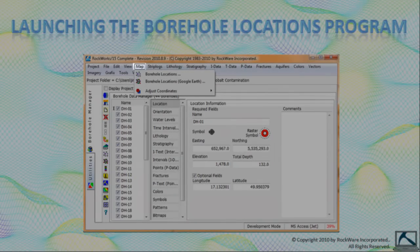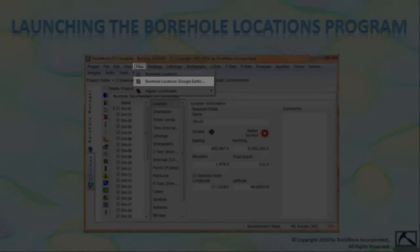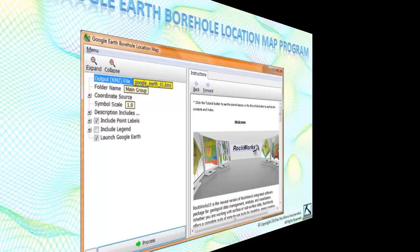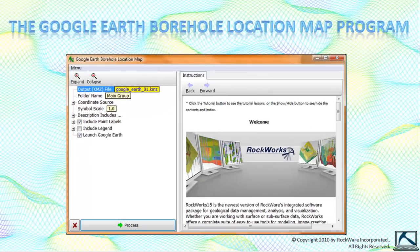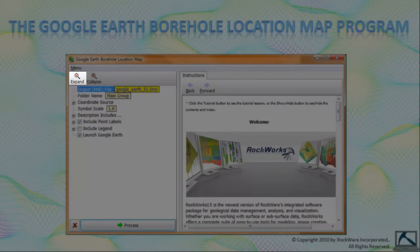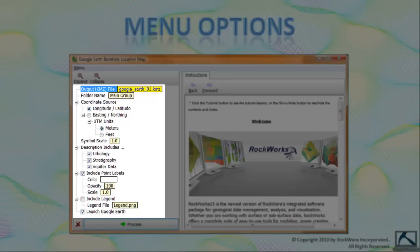So let's make a map. Click on the map option within the main menu and select the borehole locations Google Earth sub option. This will activate the Google Earth borehole location map program as shown here. If I click on the expand button up here, we'll see all of the sub menus that are normally nested or hidden within the various menu limbs.